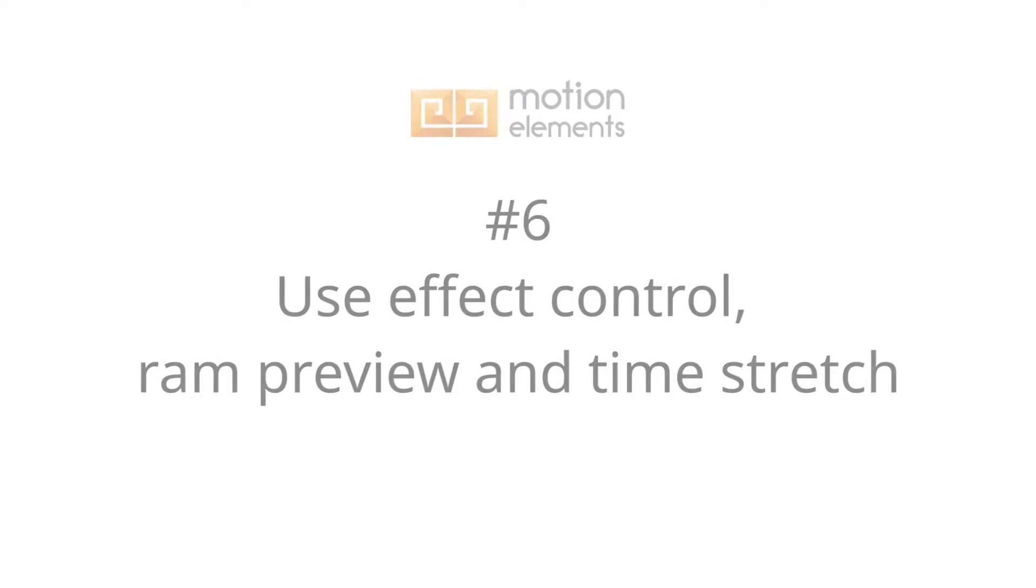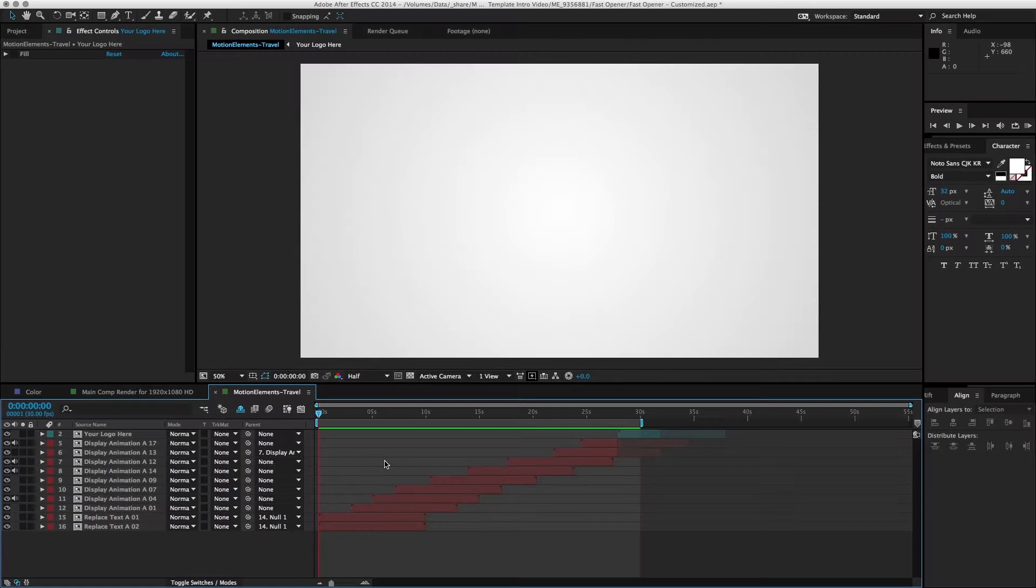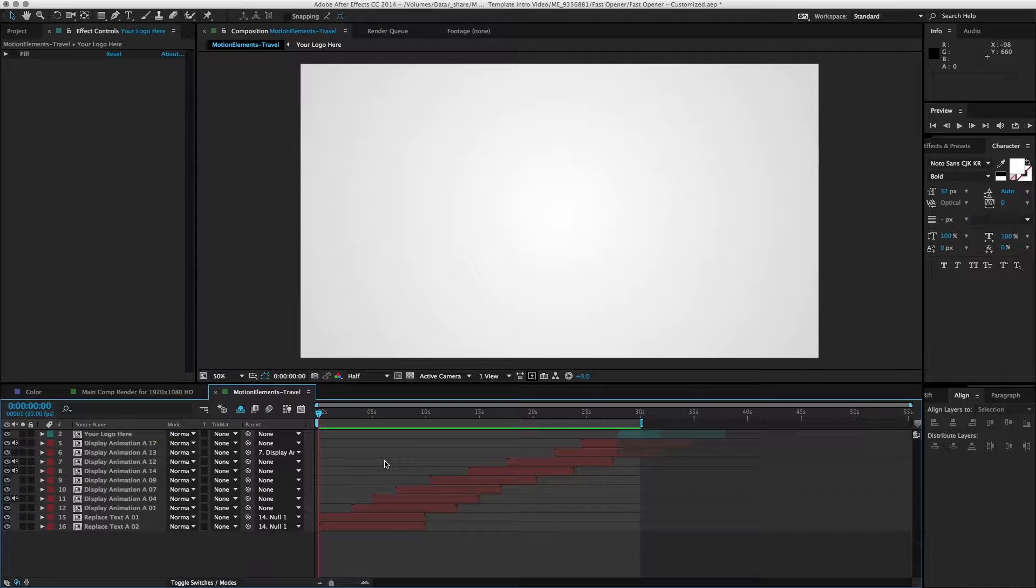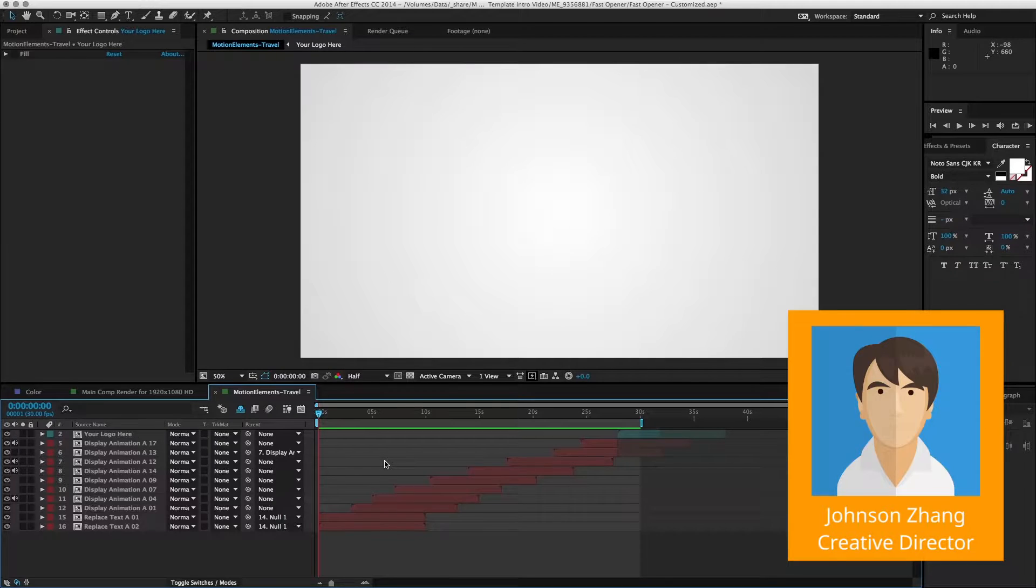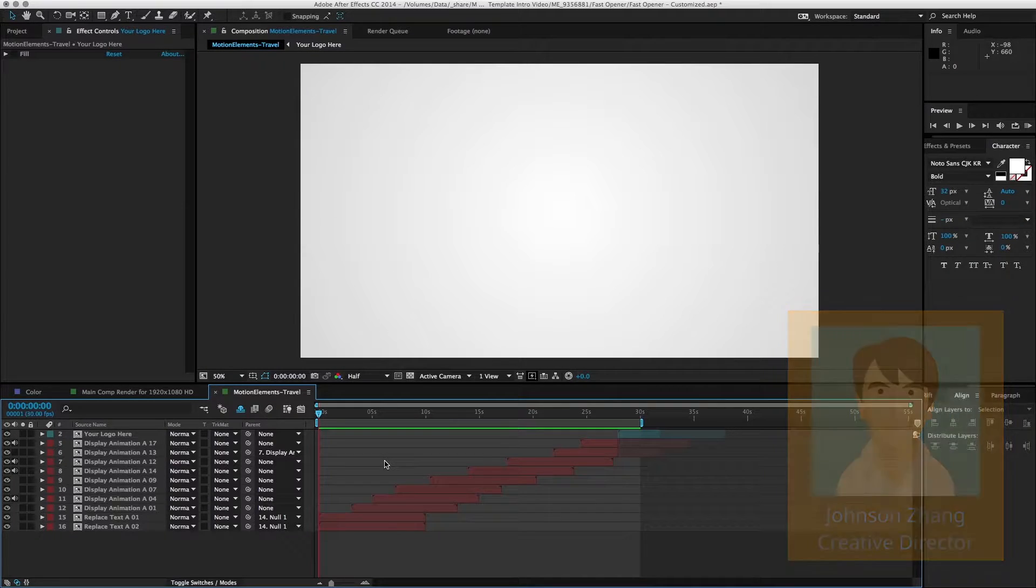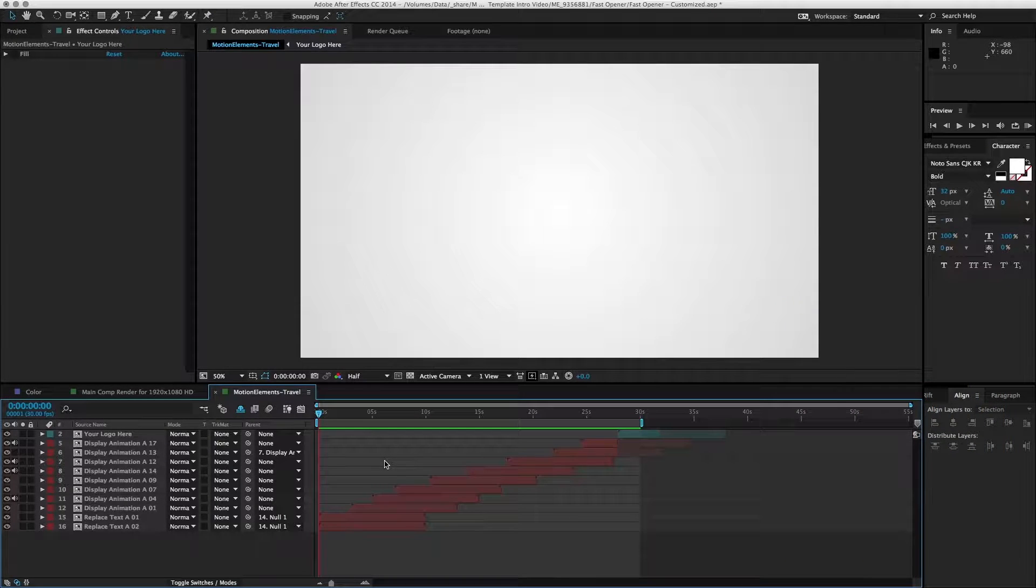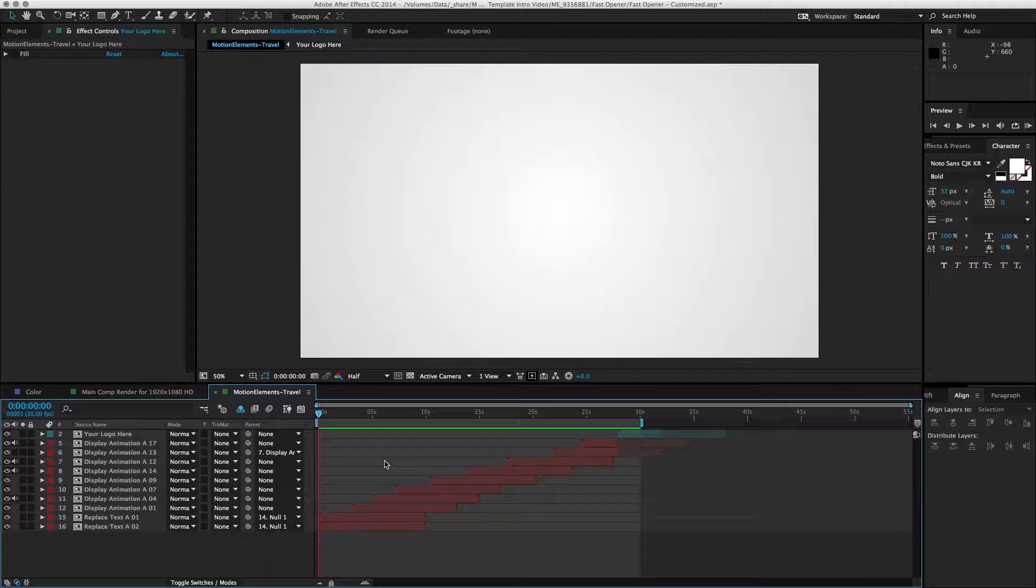How are you going to take a look at what you've done so far? It's something called RAM Preview in After Effects. What RAM Preview does is render all the frames into your memory and then it can play back all the frames together.